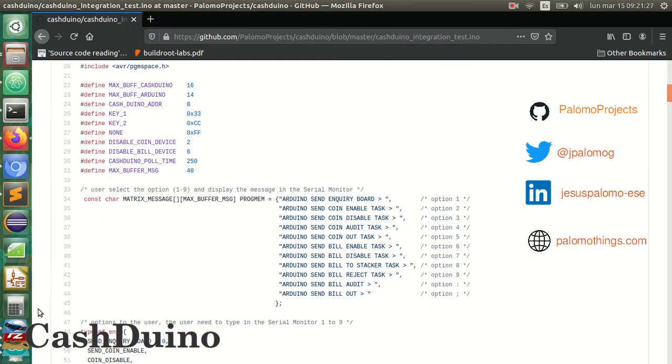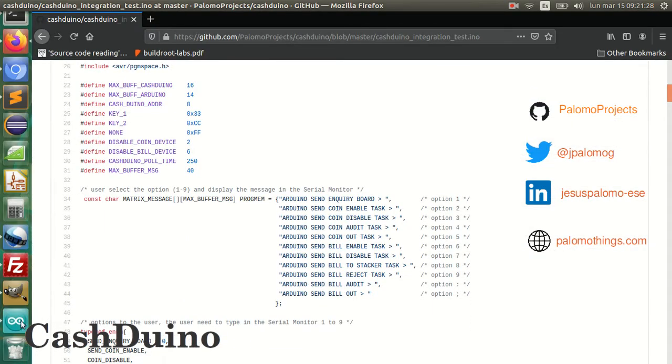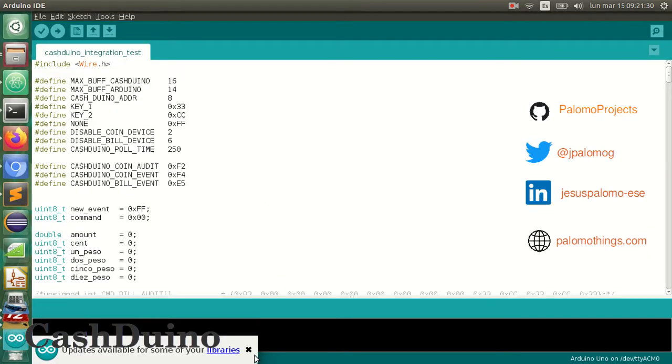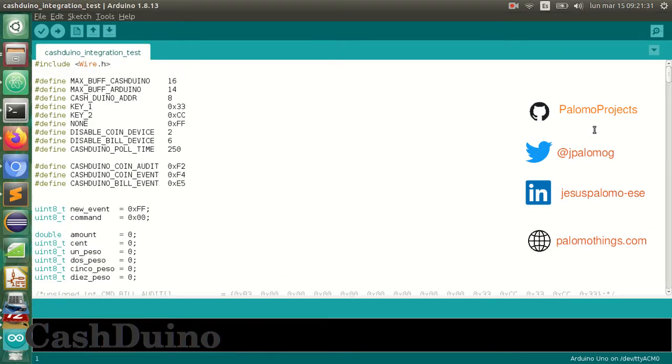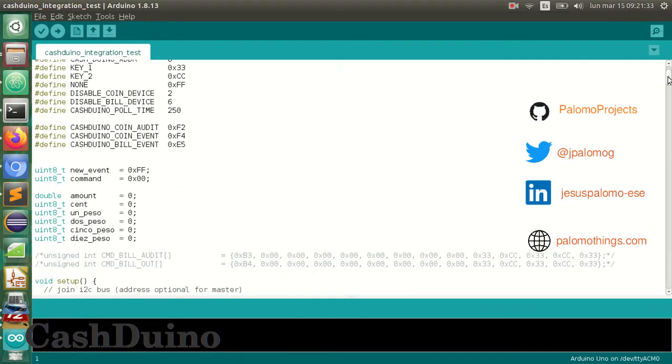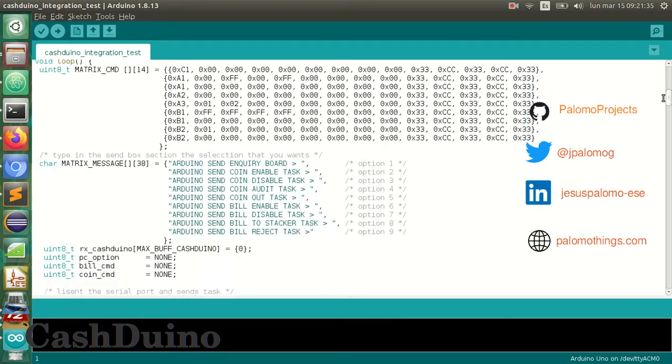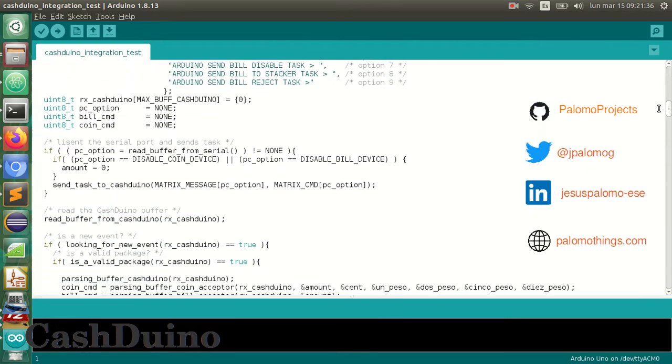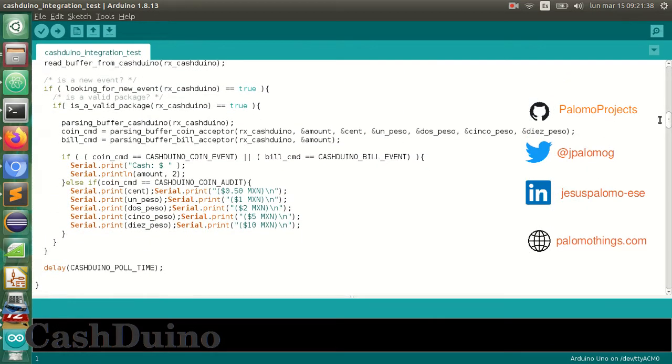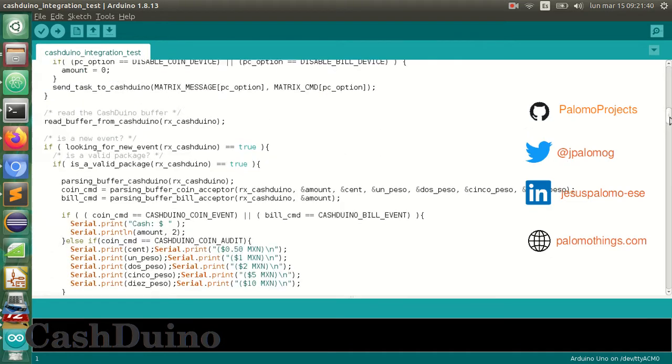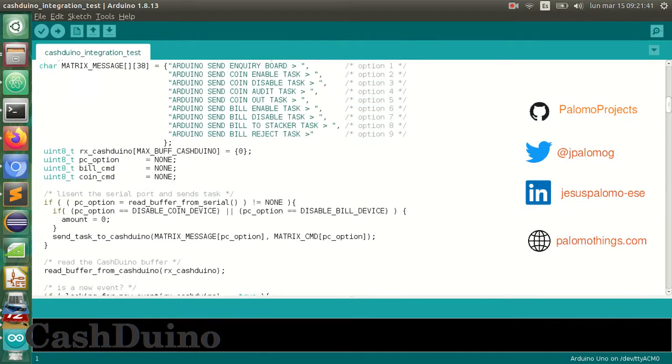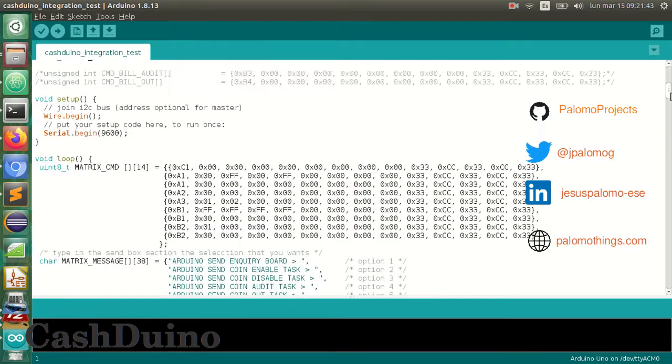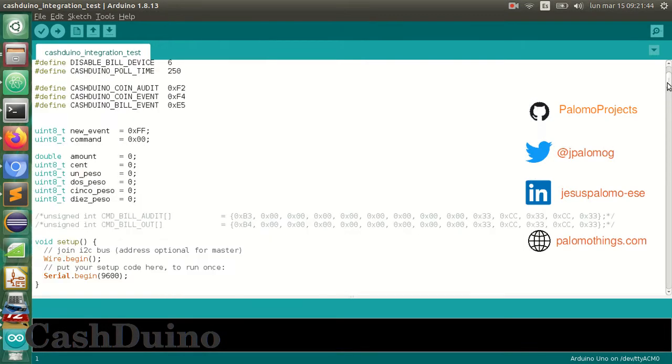The source code is in my personal GitHub repository. You can clone or download the source code to start your integration. The software consists of a few lines of code to make integration with other pieces of code easier.